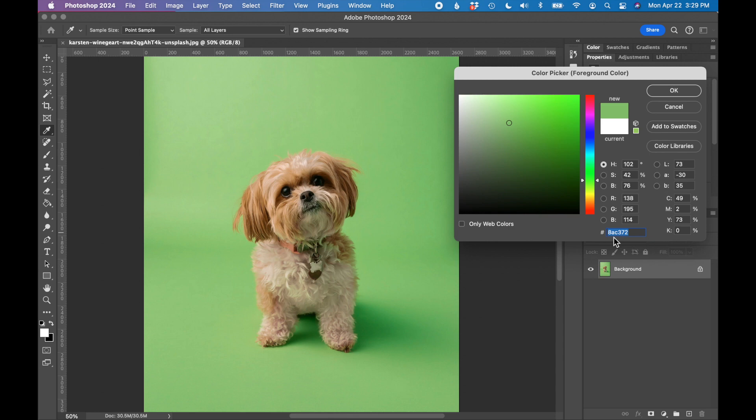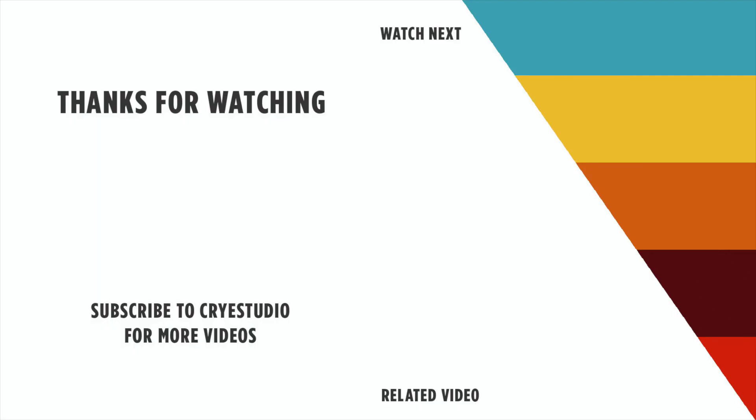That's how you find a hex code using Adobe Photoshop. Follow Crye Studio for more Photoshop tutorials. Thanks so much!